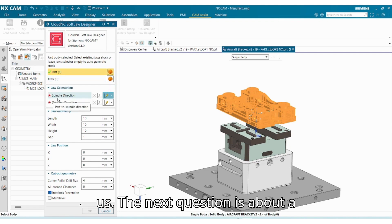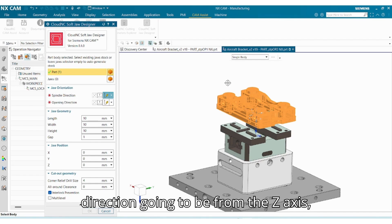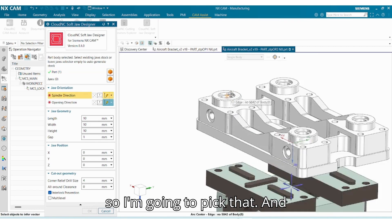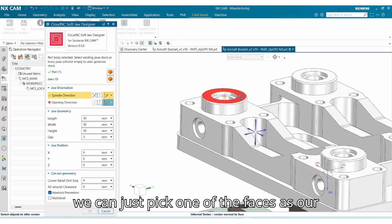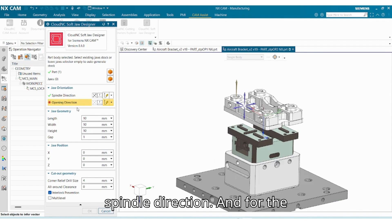The next question is about spindle direction, so we know the spindle direction is going to be from the Z negative axis, so I'm going to pick that. And we can just pick one of the faces as our spindle direction.